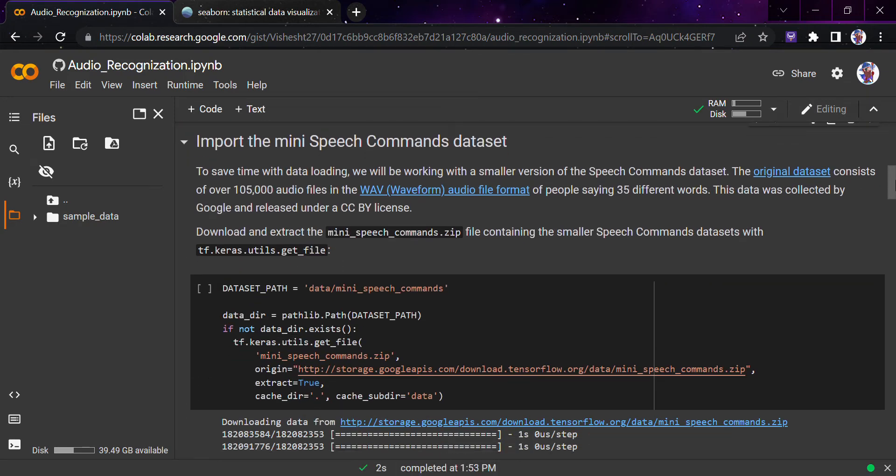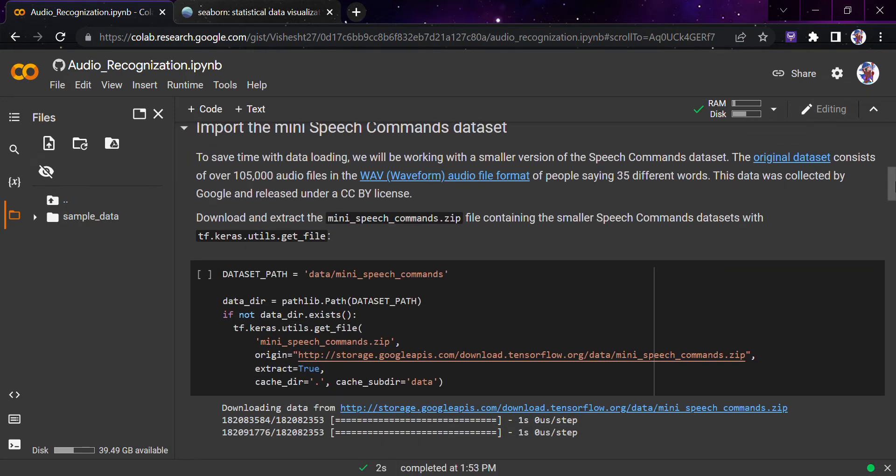I looked at the data and as I told you, this is a very huge dataset. The original one has all the audio files consisting of 105,000 audio files of people using 35 different words. This data was collected by Google and is released under a CC-BY license.